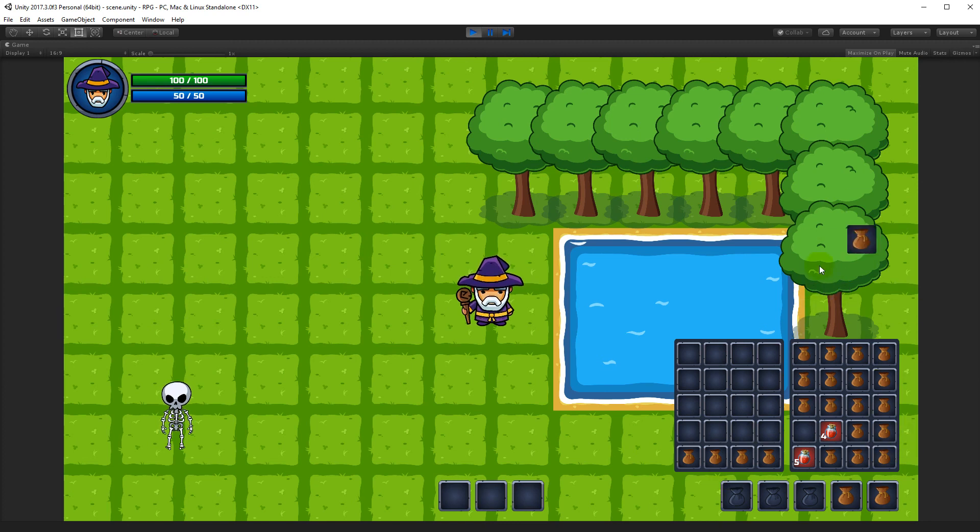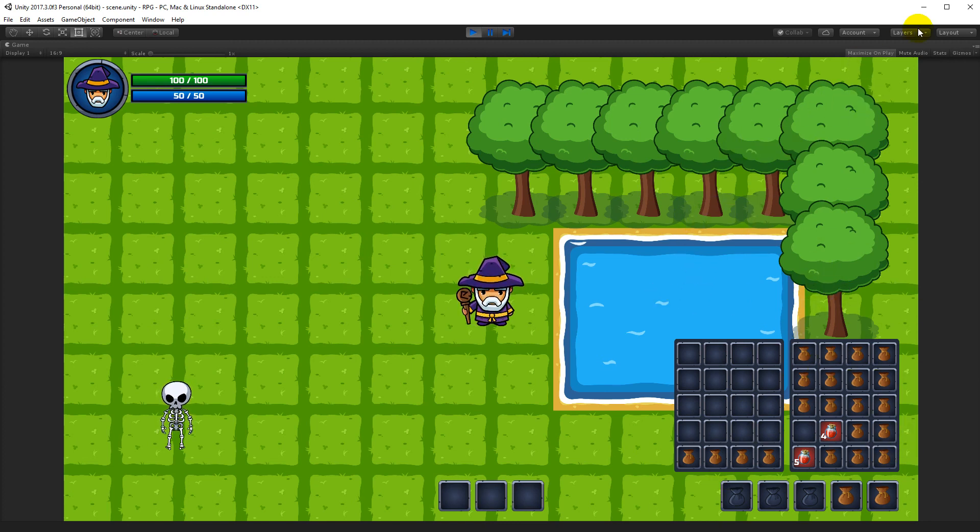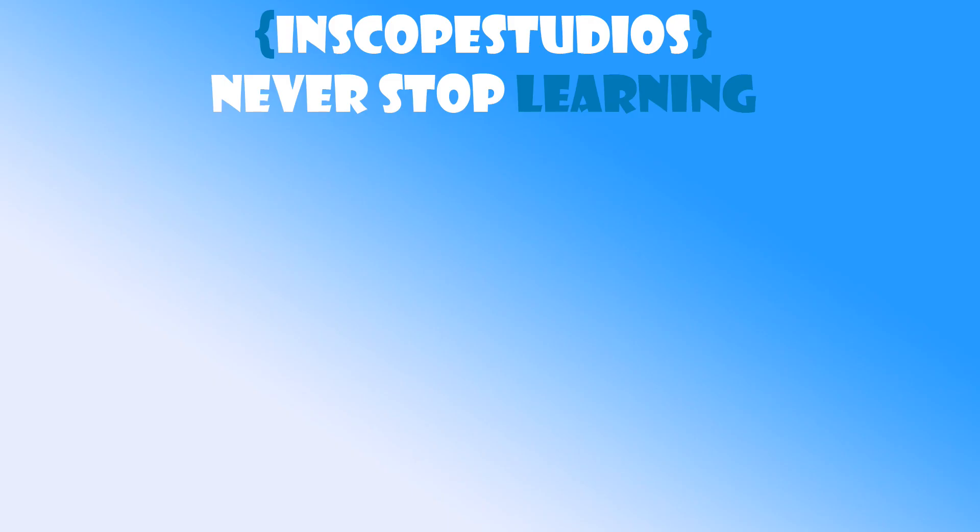Thanks for watching my video. Please remember that Inscope Studios is a community-funded page, so please consider clicking the support link on the screen to see how you can support me and get something back in return.